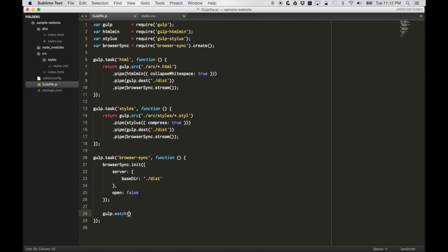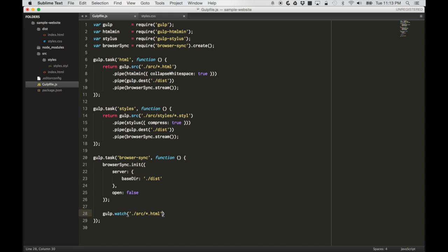We also have to add the watch tasks here. What we're gonna do is do gulp.watch. We're gonna watch source, everything dot HTML. And then after that, we're going to run the HTML task.